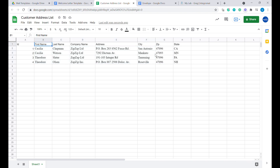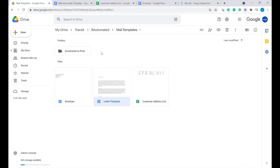company name, address, city, zip, and the state. The next step would be the actual letter template and then the envelope. We also created a folder into which we'll be placing the PDF files that are ready to be printed.